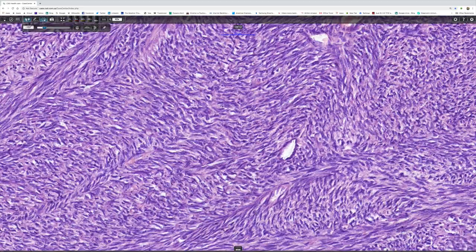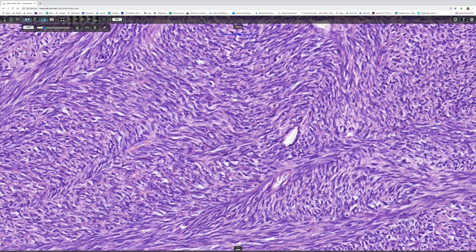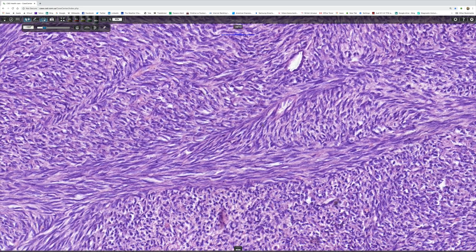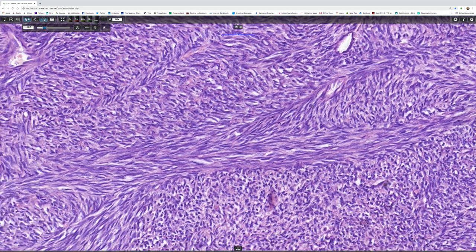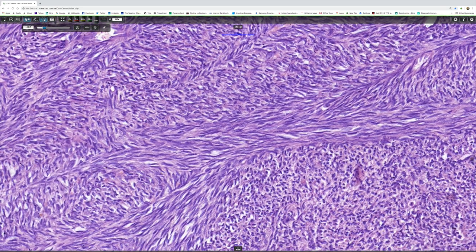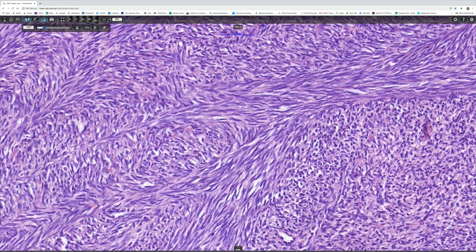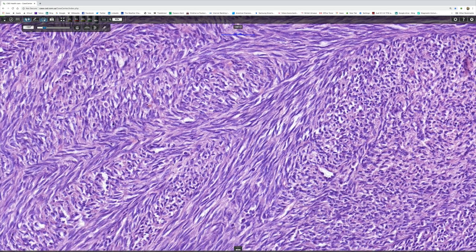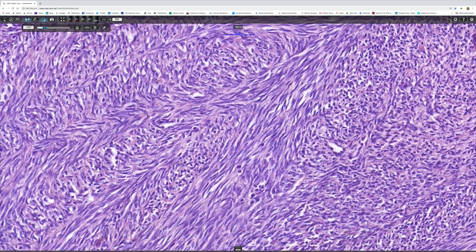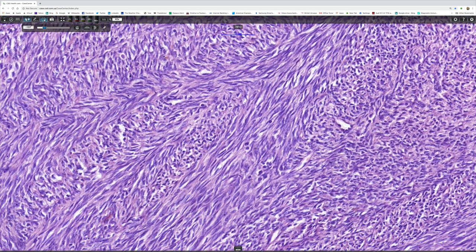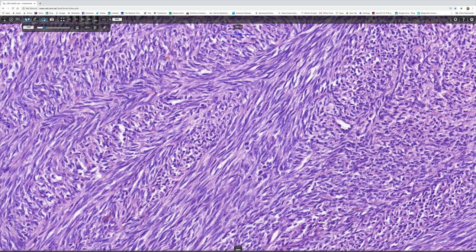This tumor has got lots of mitoses, but the problem I find when you're looking at a scan slide—there's one there thankfully—it's always very difficult to find mitotic figures.